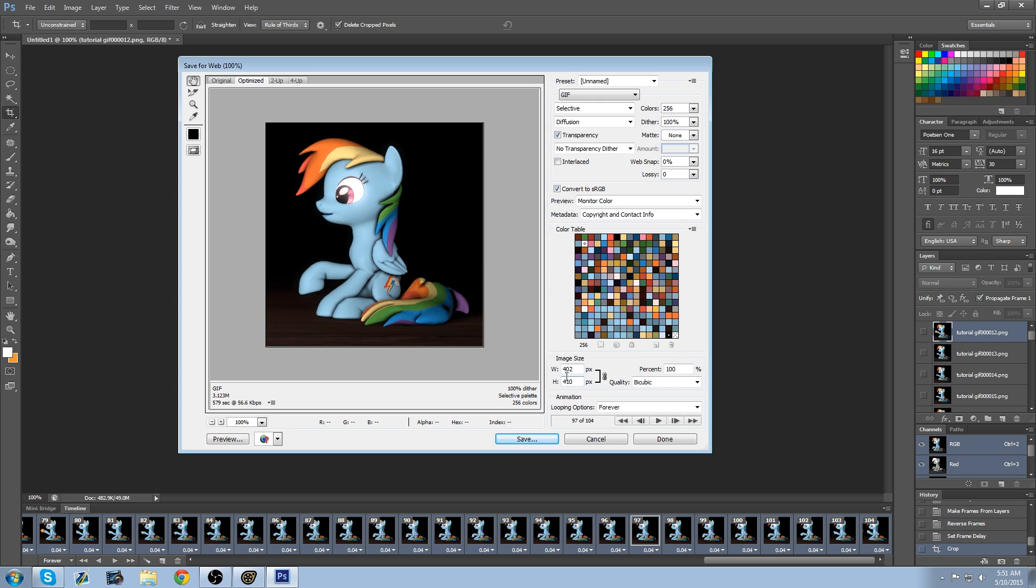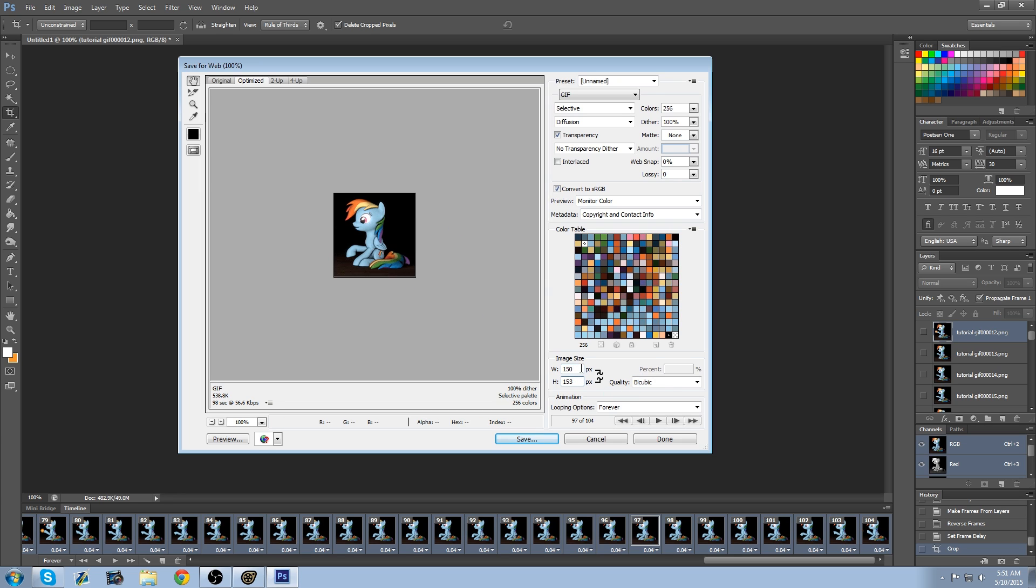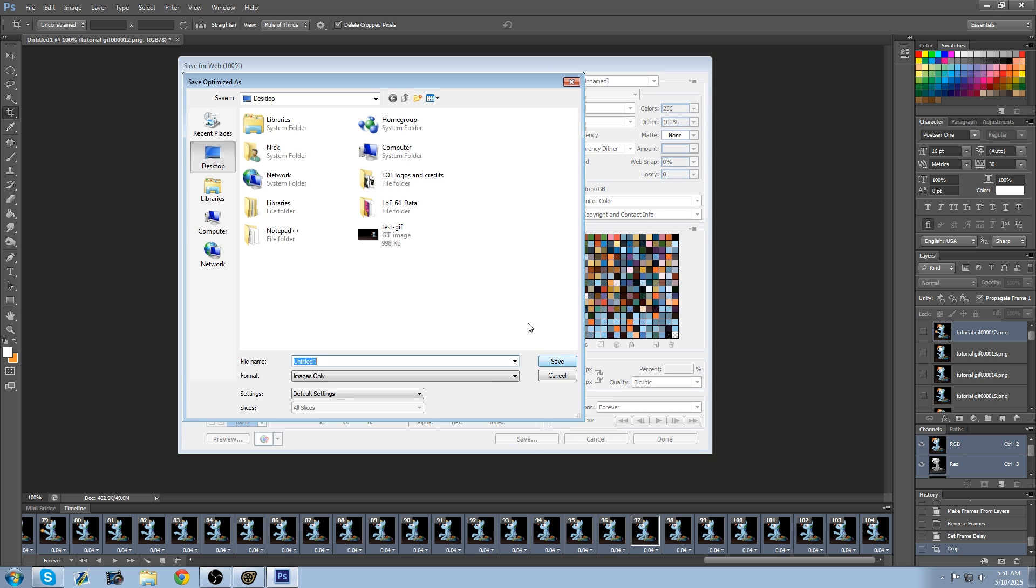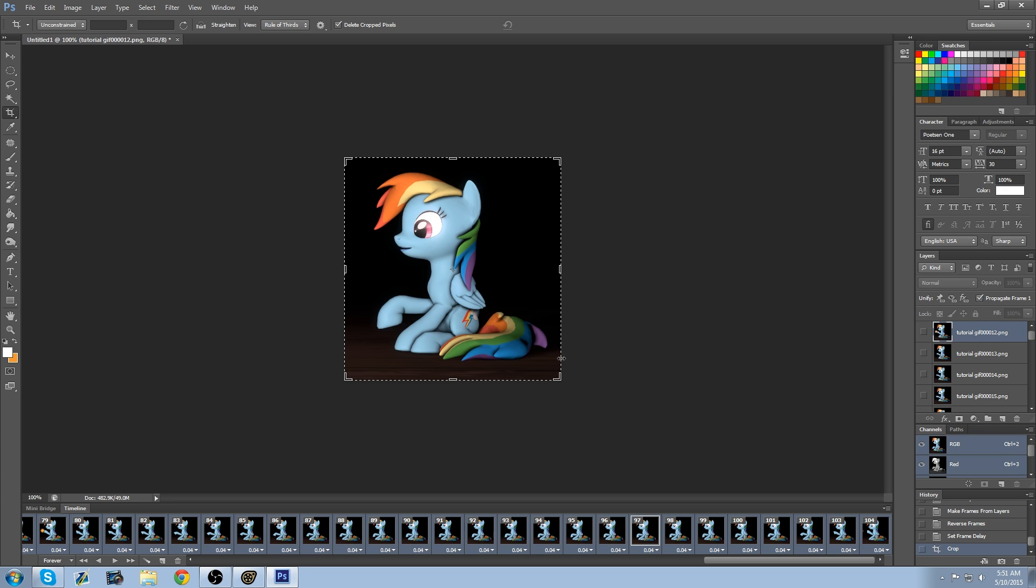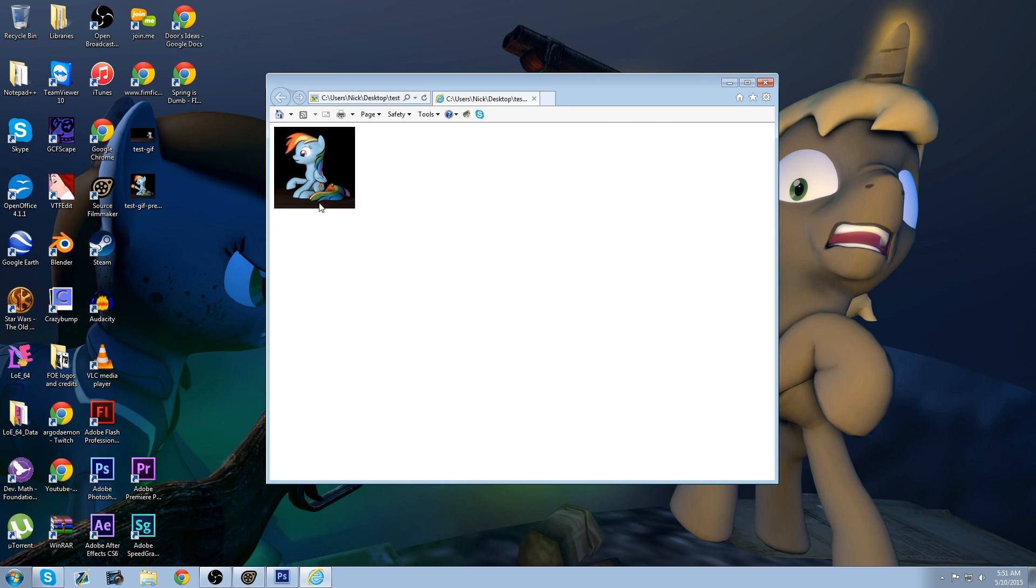Good. Now DeviantArt only takes preview images that are 150 by 150. So we're going to do that. And uncheck this. Because it's just resizing. 150. And that looks good. So same settings. Preview. That's good. Loop forever. That's fine. Save. Test. GIF. Preview. Okay. And there you go.